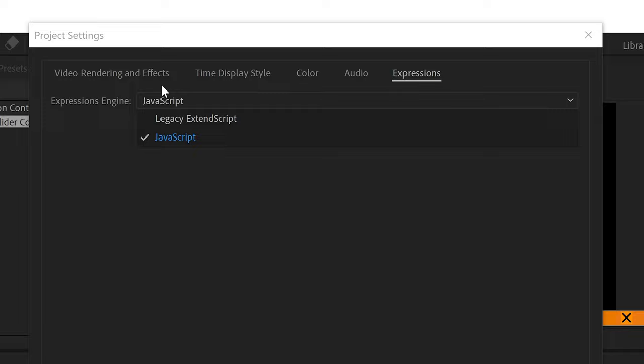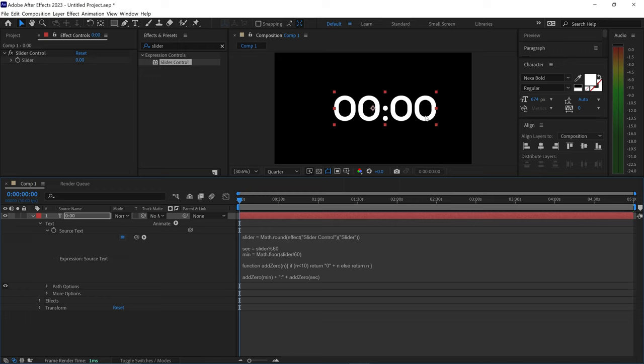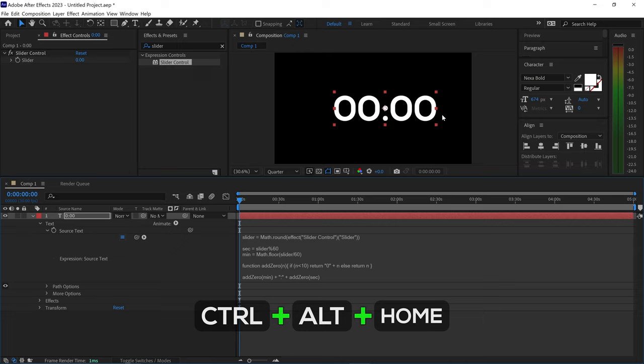You want to left-click on this one, go ahead and press OK, and now you'll notice you have two zeros on each side. Once again, we're going to press Ctrl Alt Home and then center align this in the center.